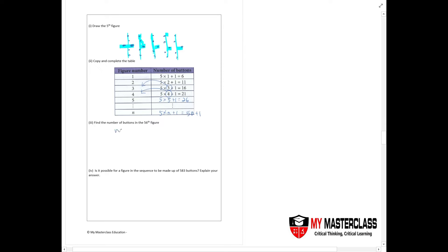When n equals 56 — that's what they're asking: find the number of buttons in the 56th figure. When n equals 56, your answer would be 281.